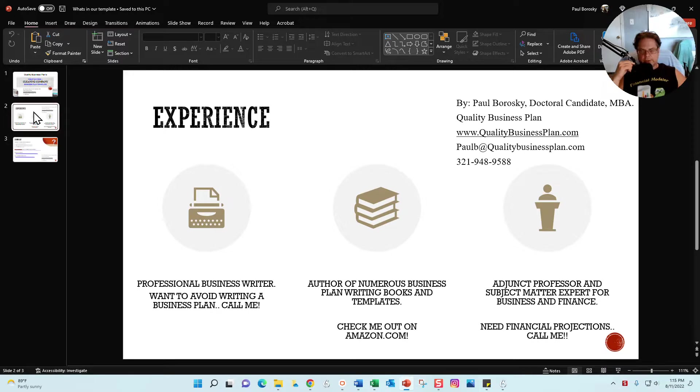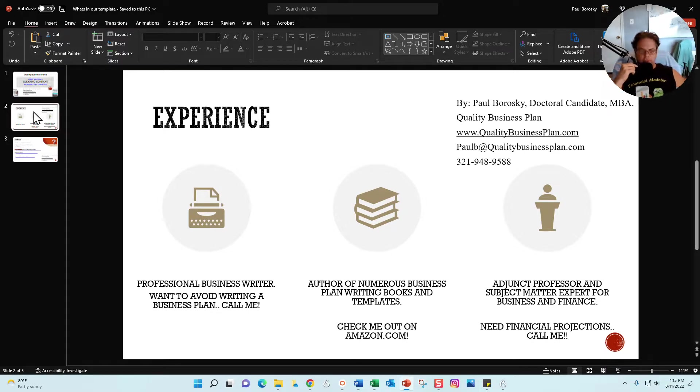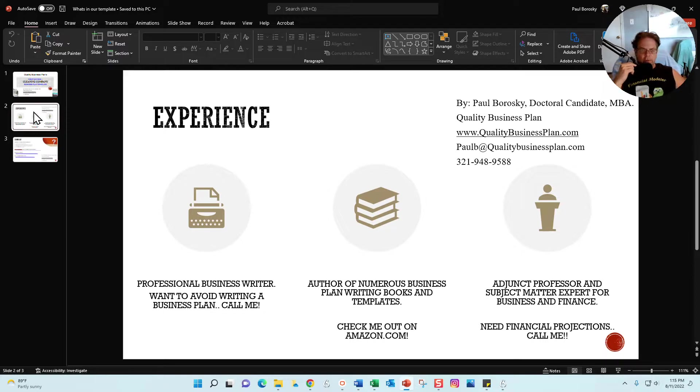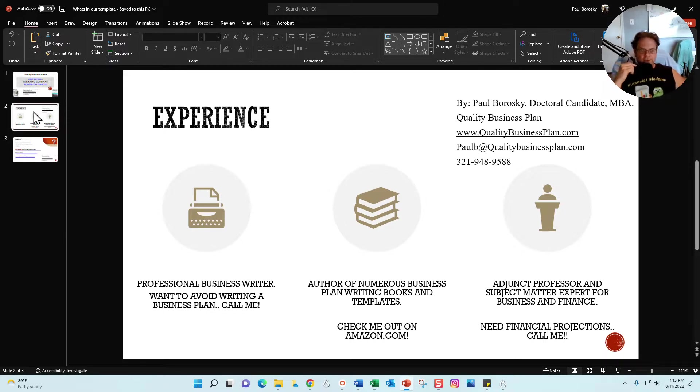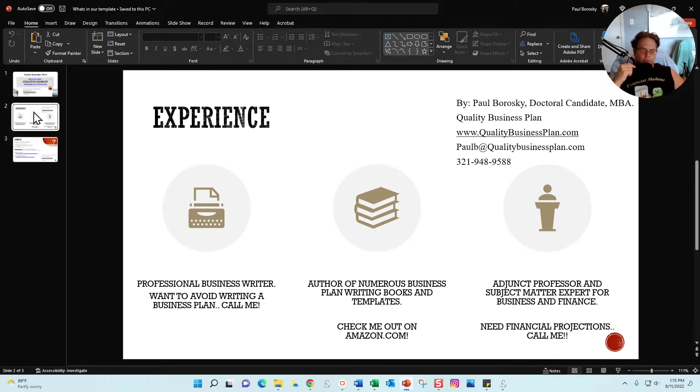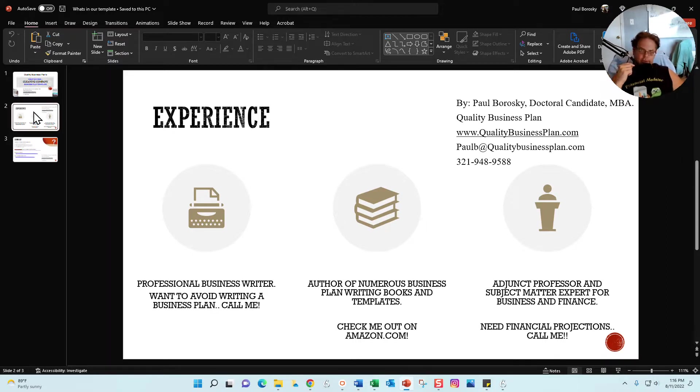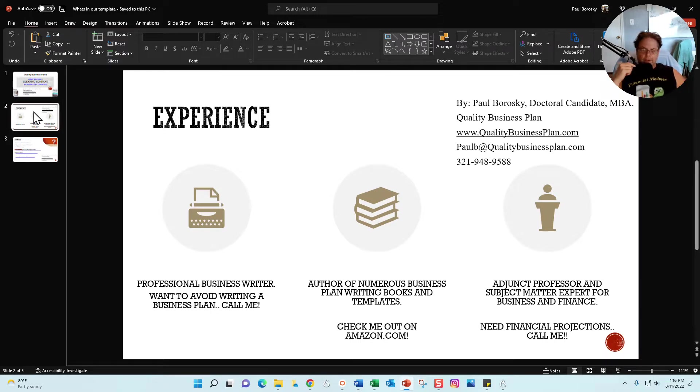Again, my name is Paul Borowski, owner of Quality Business Plan, also MBA. I am a professional writer, specifically a business plan writer. If you want to avoid all the growth opportunities and excitement of writing your own cleaning company business plan, just pick up the phone, give me a call, text me, email. I'd be delighted to write that business plan for you.